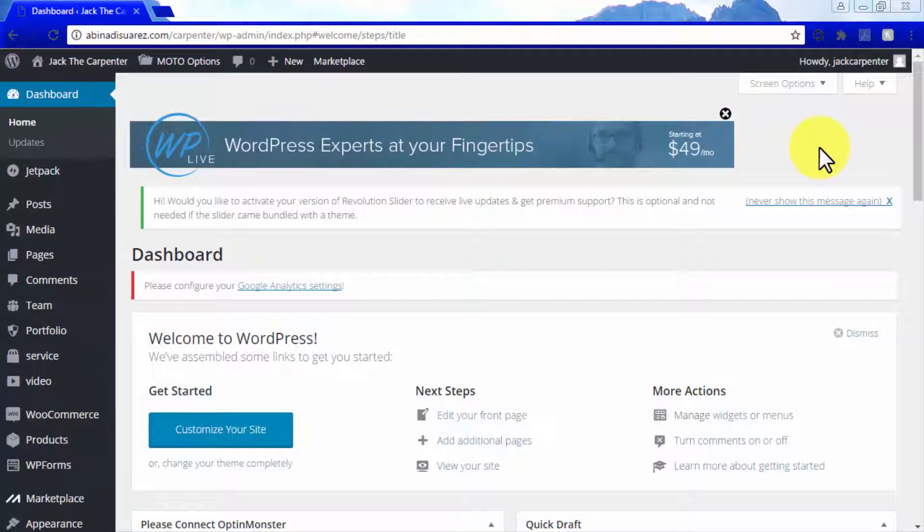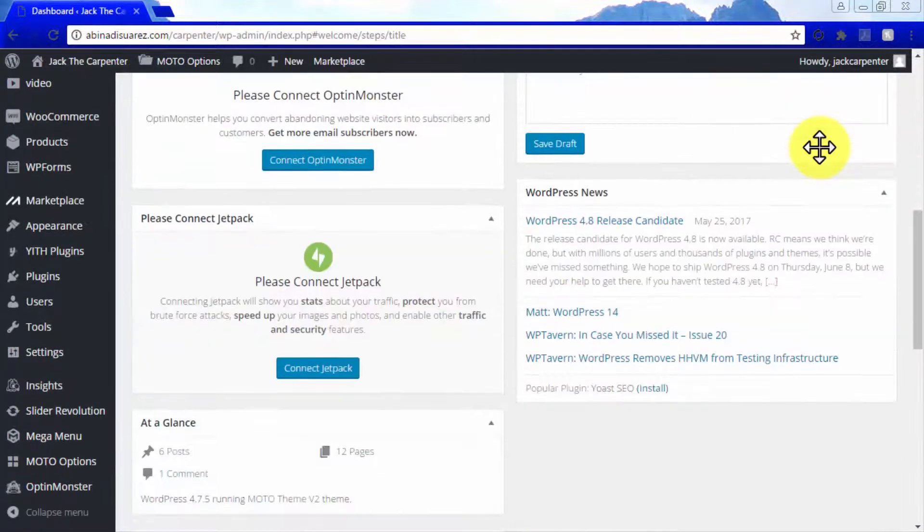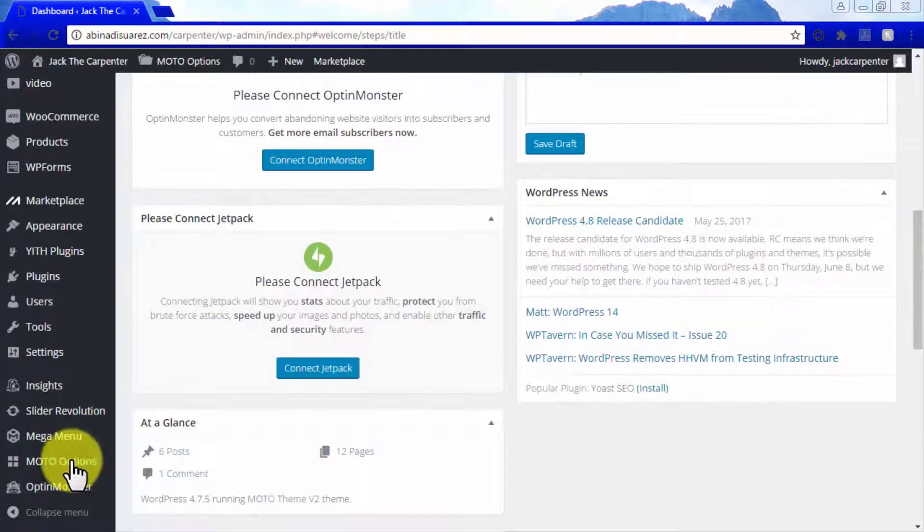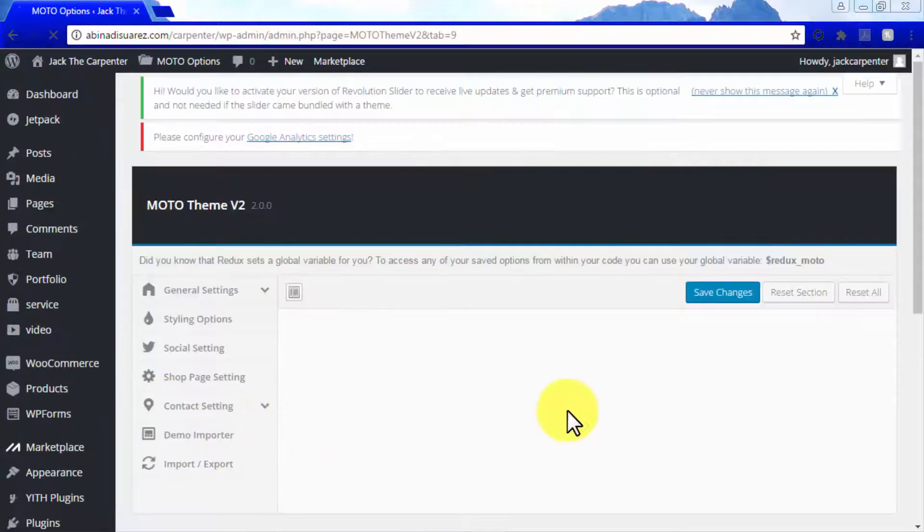And that is why we're going step by step. In this video, you are going to learn how to use the options in the social settings section on the Moto Options tab. So let's start by navigating there.